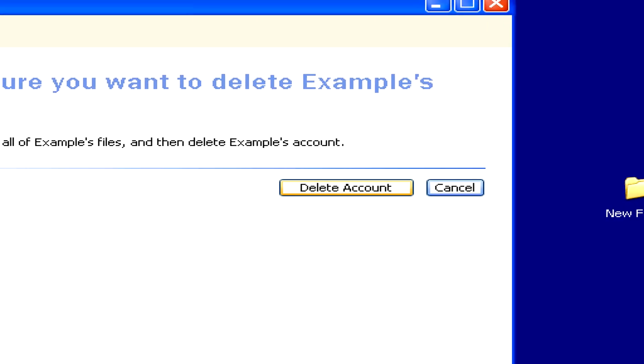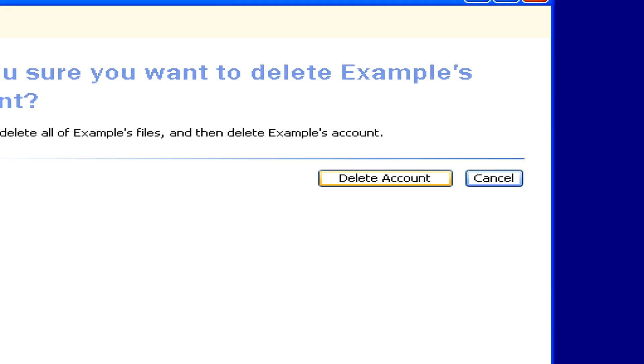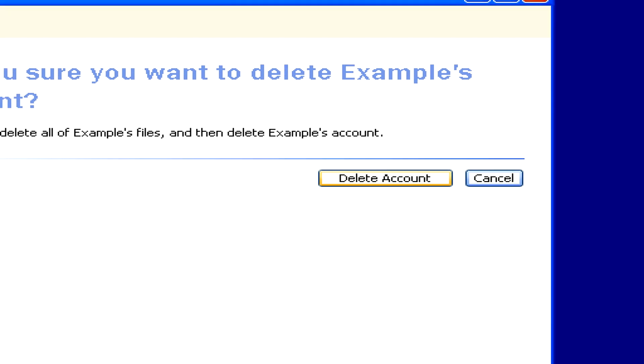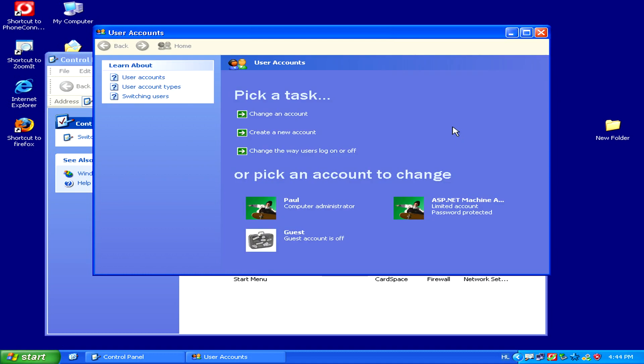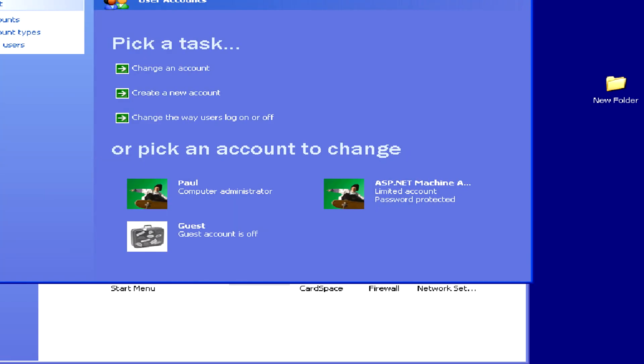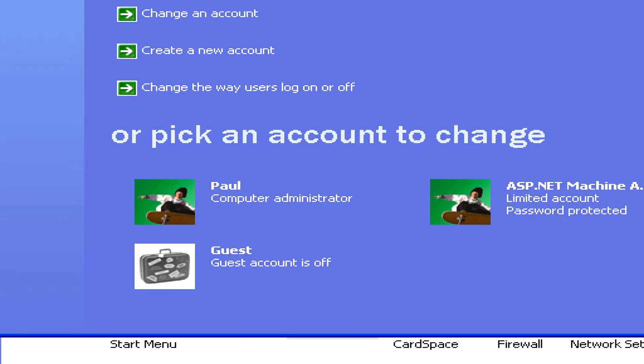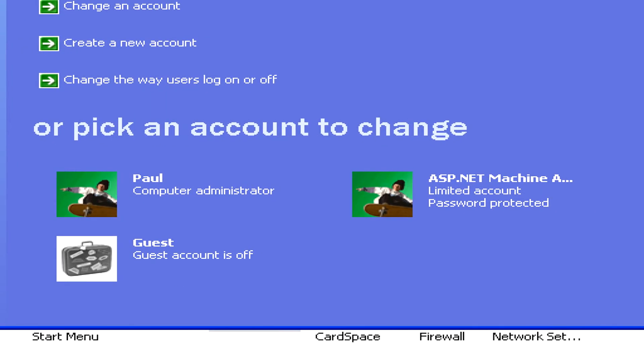Once you've selected your choice, click delete account once more to confirm your intentions. And there we go. We can now see in the account screen that the account is gone.